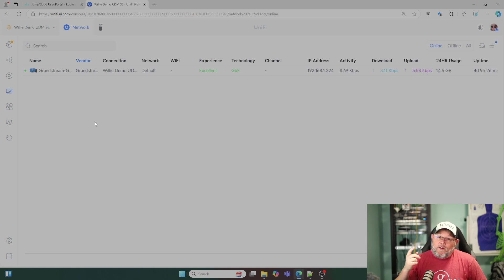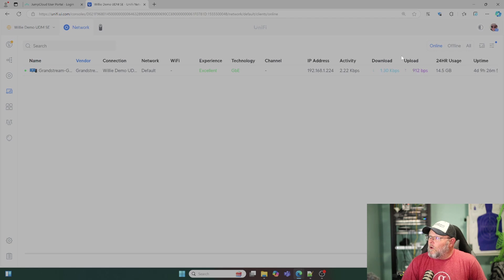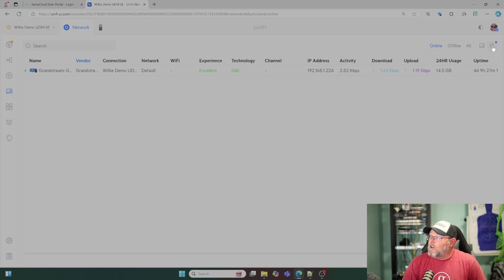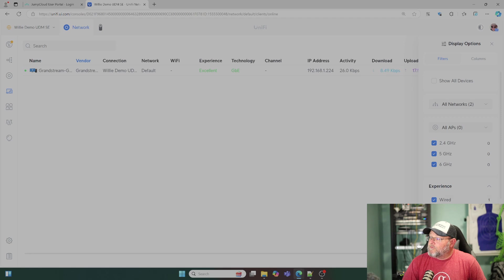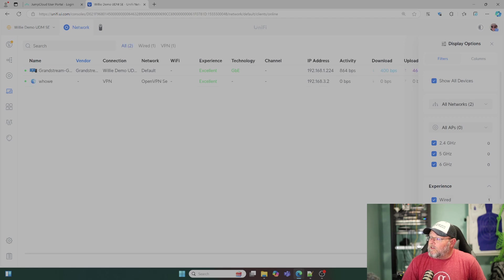But there is a way to view your VPN clients. So you come over here to our slider options and you come down here to experience and you hit VPN and teleport.